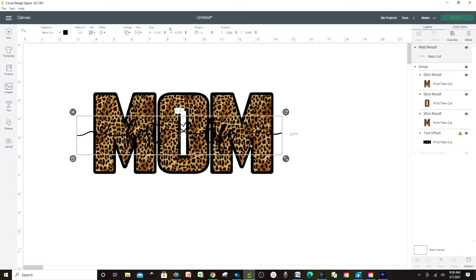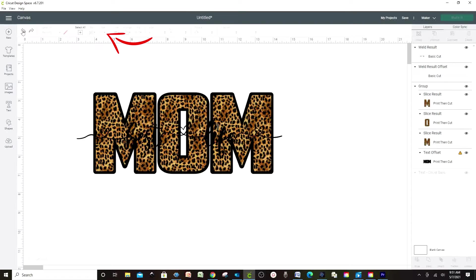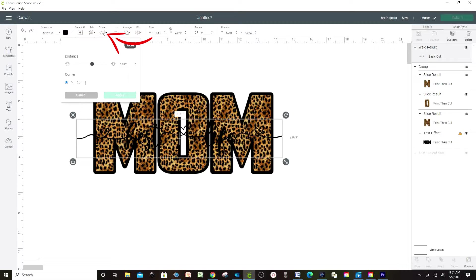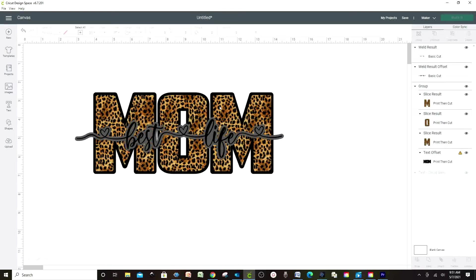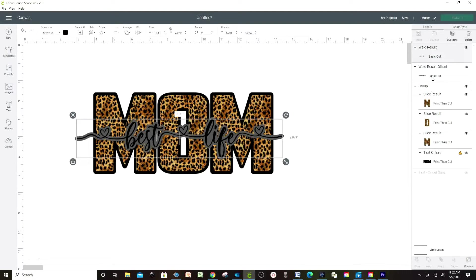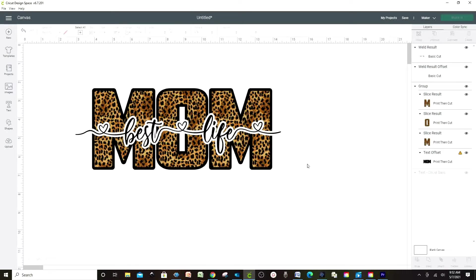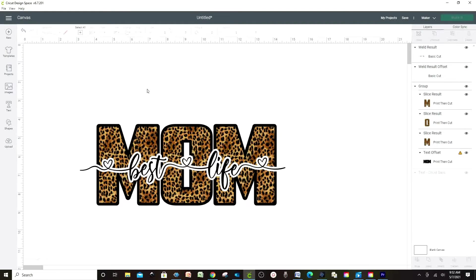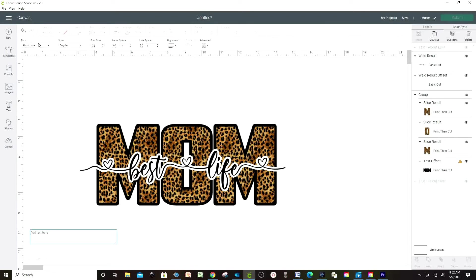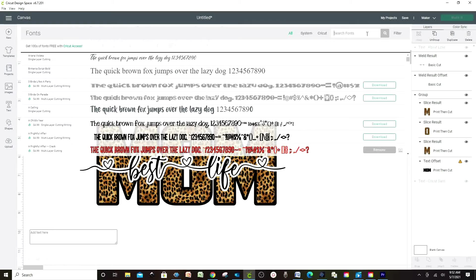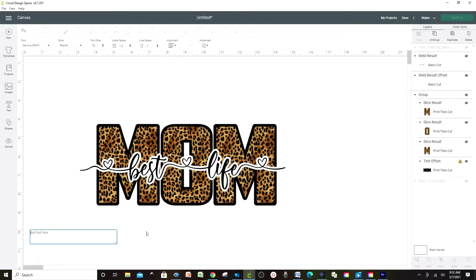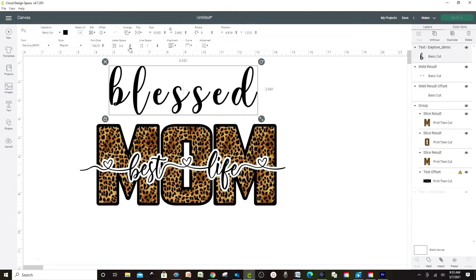Place the welded text on top of the word MOM. Now I'm going to add an offset — go to Offset, adjust the thickness of your choice, and apply. We can change color; I'm going to leave it white for now but I'll change the color later. Now I'm going to type the word Blessed. Let's go to Text, Font, and this time I'm going to be using the They Love font. Go to Letter Space and put the letters together.